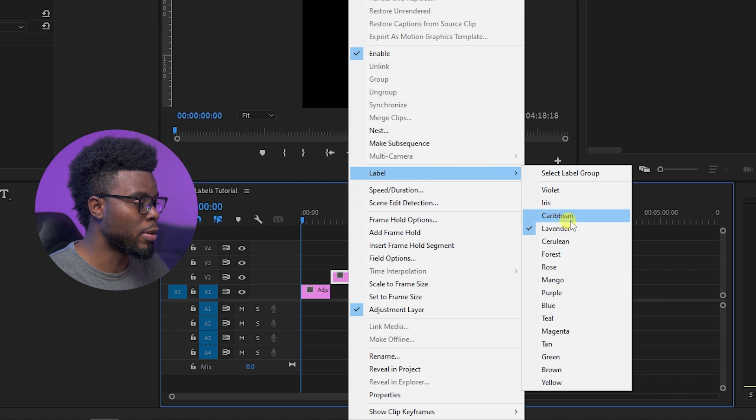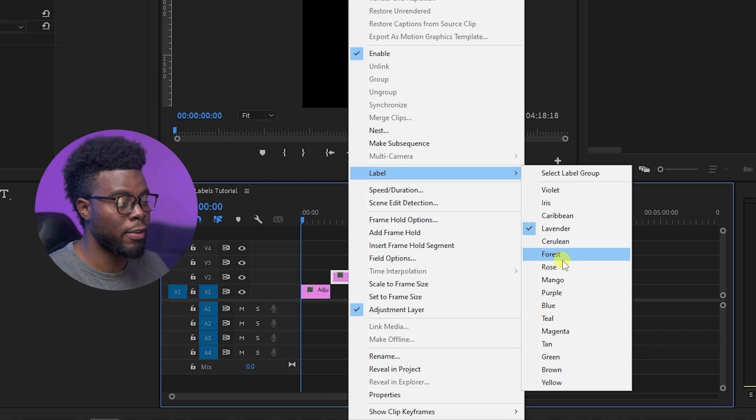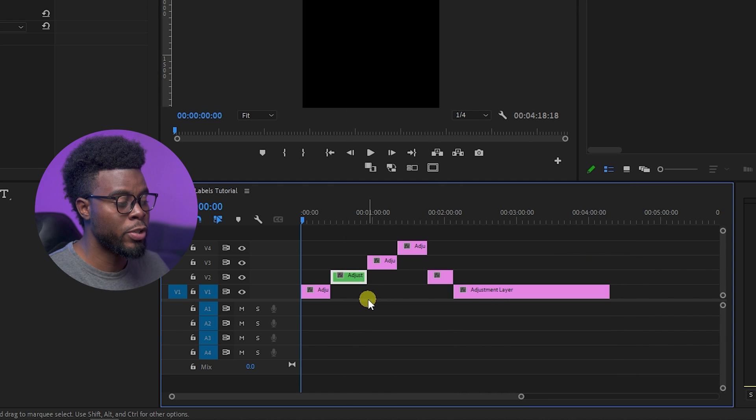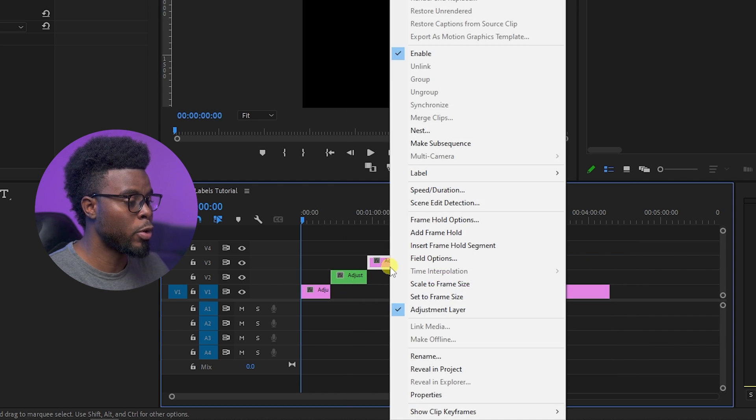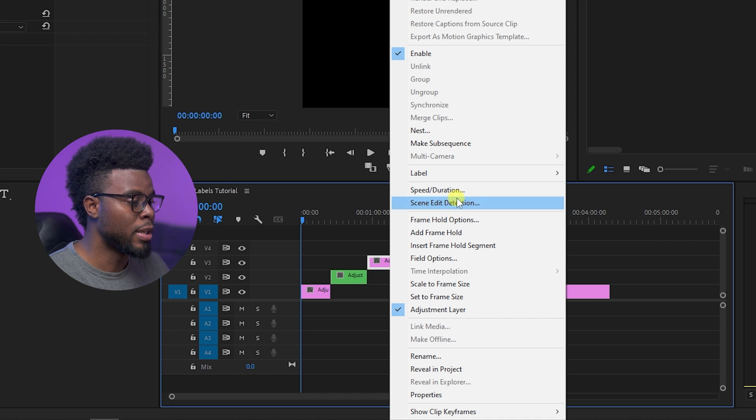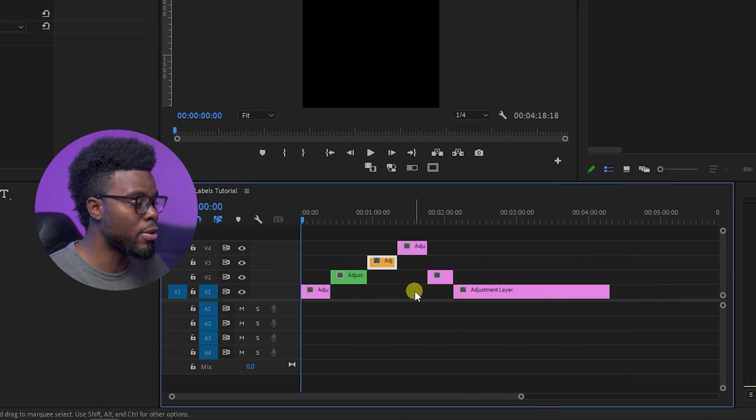If you were to go ahead and click Forest, you'll see it turned green, right? Let's go to track three right here, or V3 as it's called. Let's go to Label and then go down to Mango, and you'll see we get another color, right?